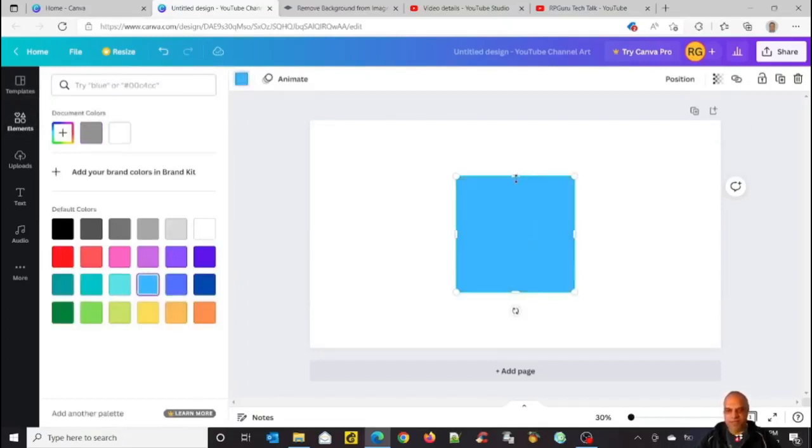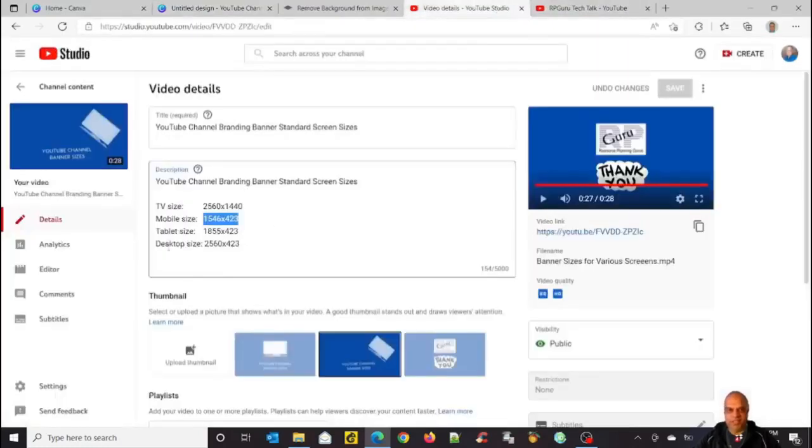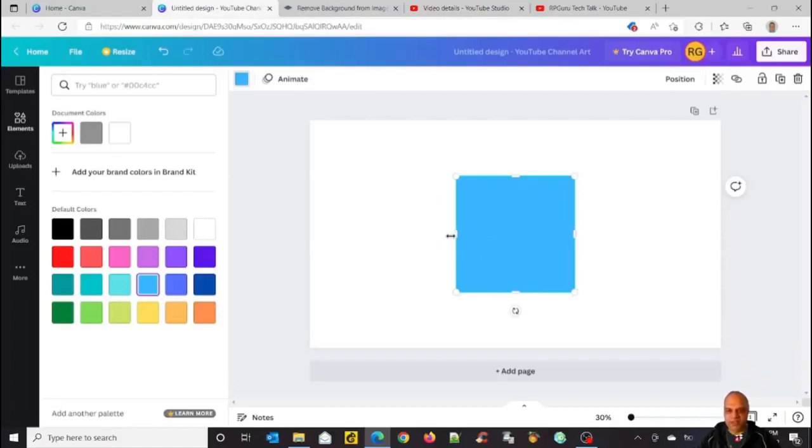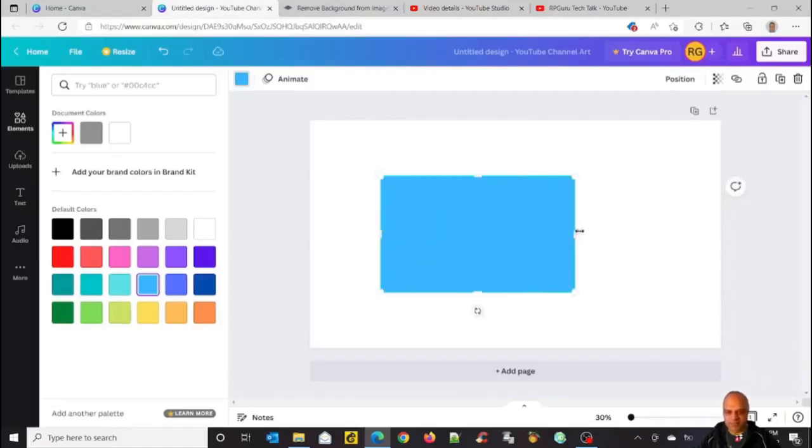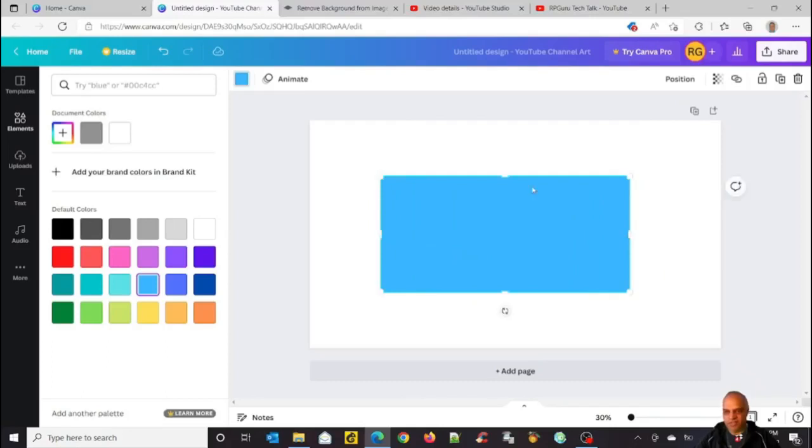As I said, if you saw my instructions here, the mobile size is 1546 by 423. So let's create this rectangle in such a way that it's matching that size. So it's pretty close and I'm going to make it 423.